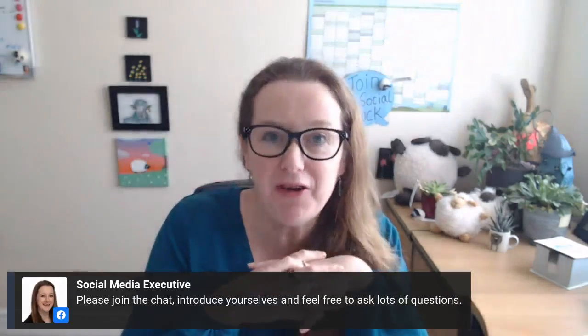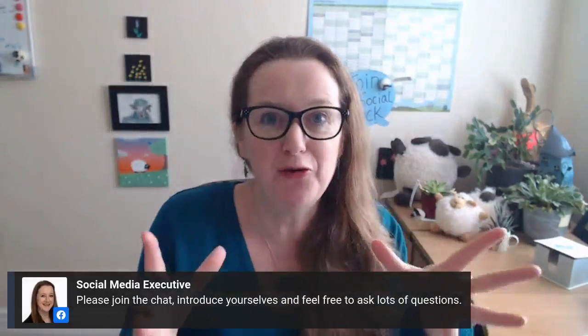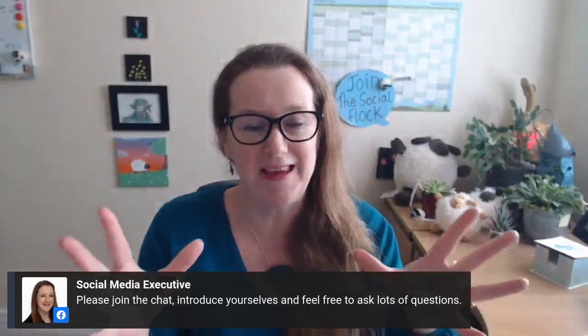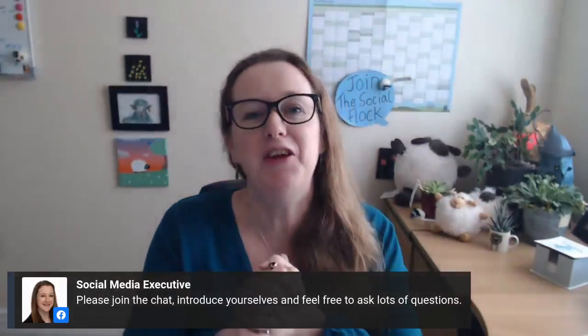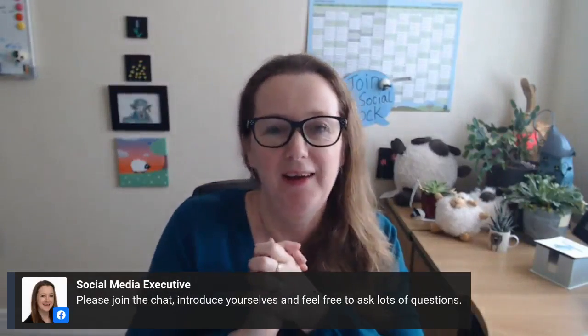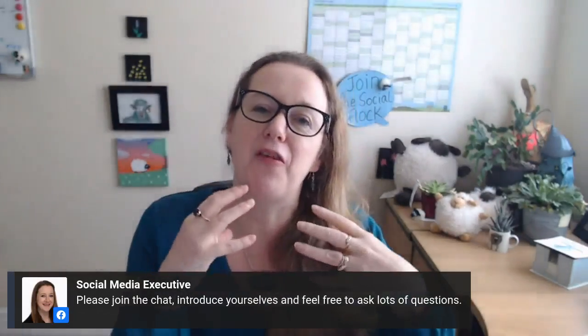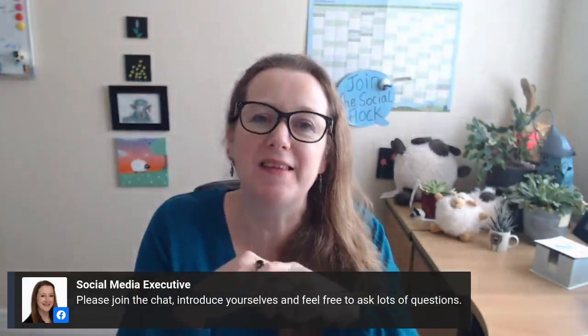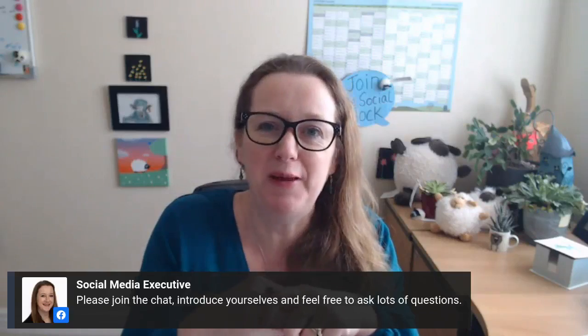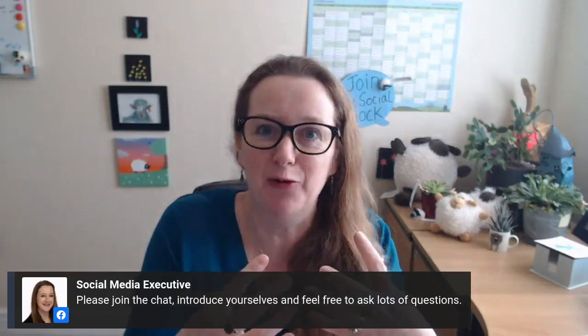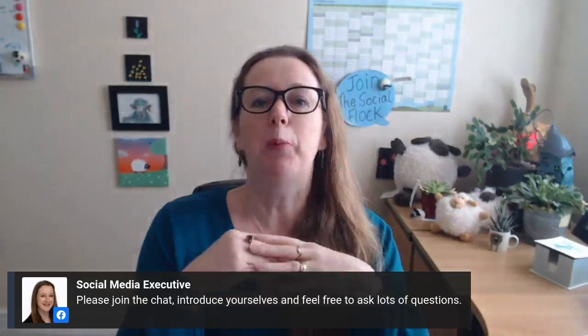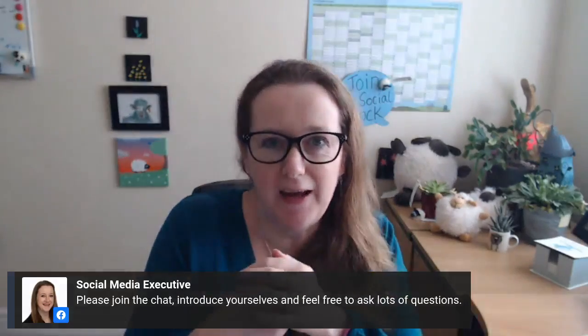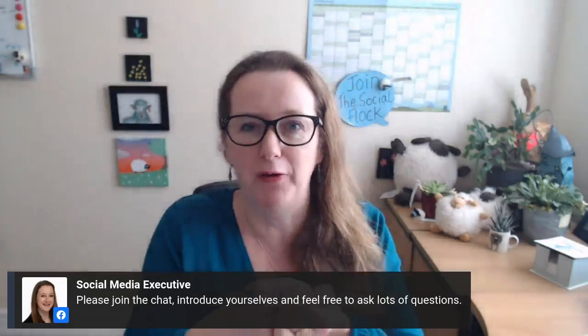This live stream is brought to you by the social flock. If you haven't heard about the social flock yet, then you're missing a trick.